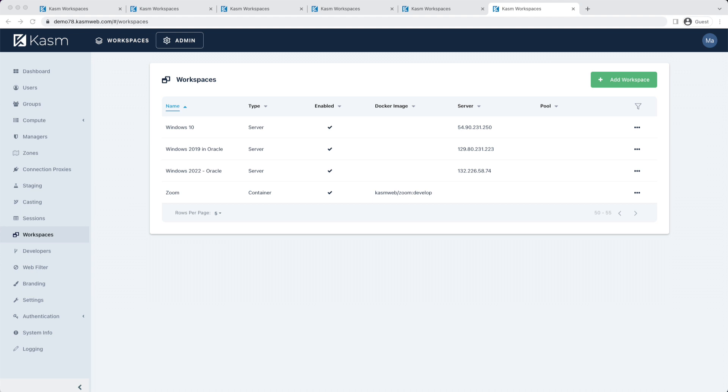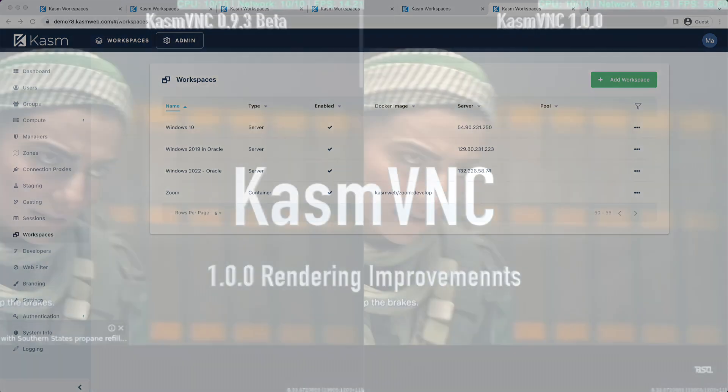Chasm utilizes Apache Guac to provide translation of RDP to native HTML5. For Linux-based VMs, we highly recommend using ChasmVNC. The end-user experience when using ChasmVNC is going to be much greater than if using RDP with Guac.